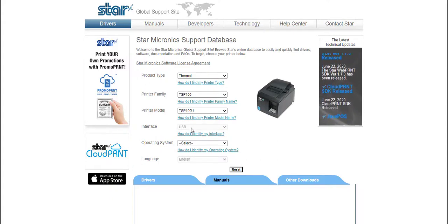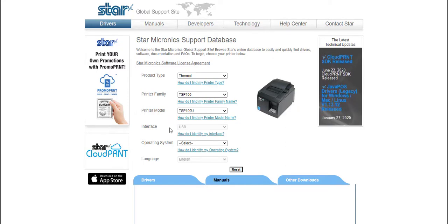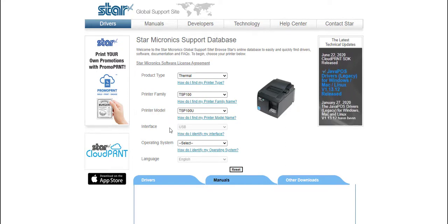If you're unsure as to which printer model and driver to find, please make sure to contact our Hike support team who can assist you further.